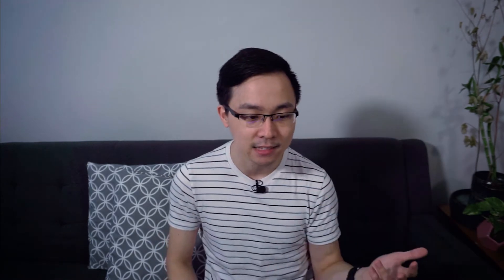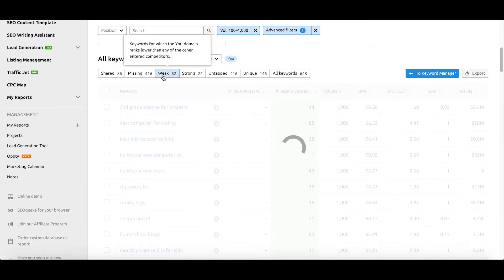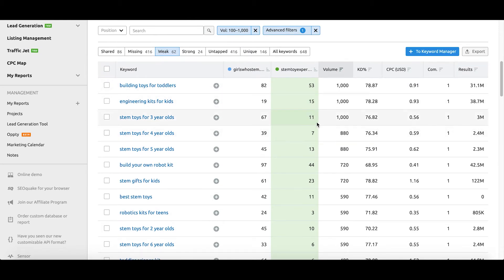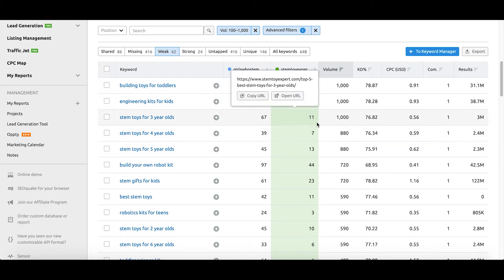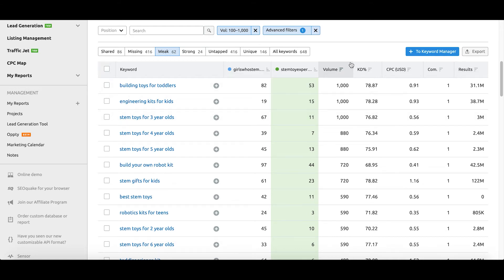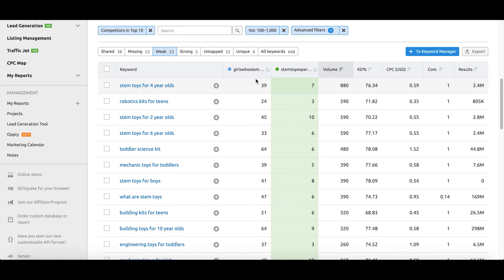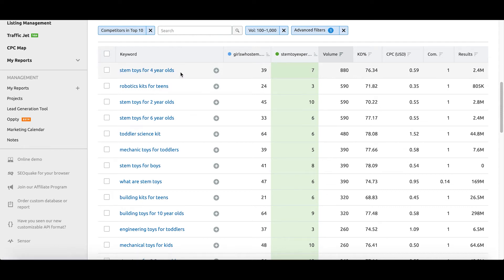We can also use these filters when we look at where we're weak and what we could improve upon in our next blog audit. As I click the weak section, you can see that STEM Toy Expert is outranking us in all of these certain terms. To make it more concrete, I'm going to filter by the competitor's position being in the top 10, which will show me specifically where stemtoyexpert.com is ranking on page one versus us. As I navigate through these results, you can see that STEM Toy Expert ranks number three for robotic kits for teens, whereas we rank 24th — that means we're on page three.